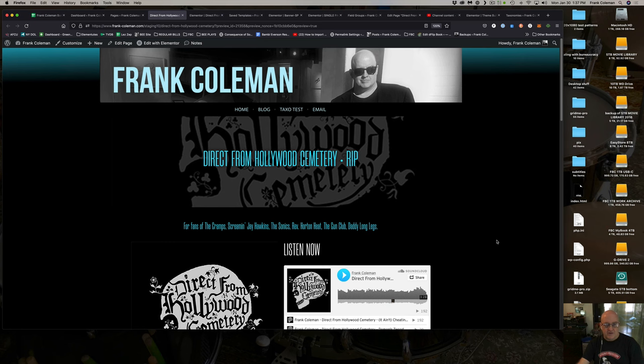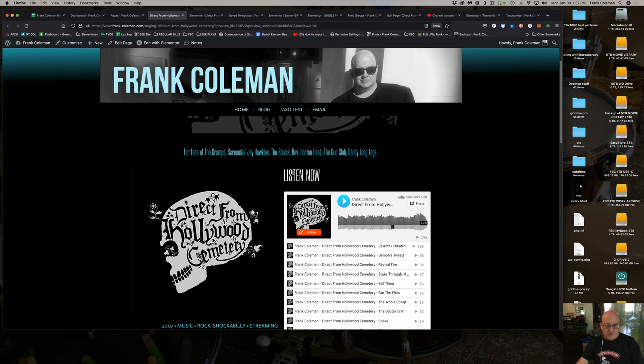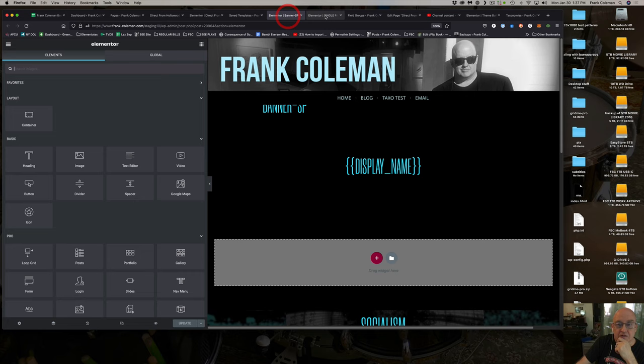I want to show you a little bit about this automatic updating thing, and I'm going to burn one call to SheetDB doing it. I'm going to change this 'listen now' from white to blue — this other blue color that we have here — by going into the template.